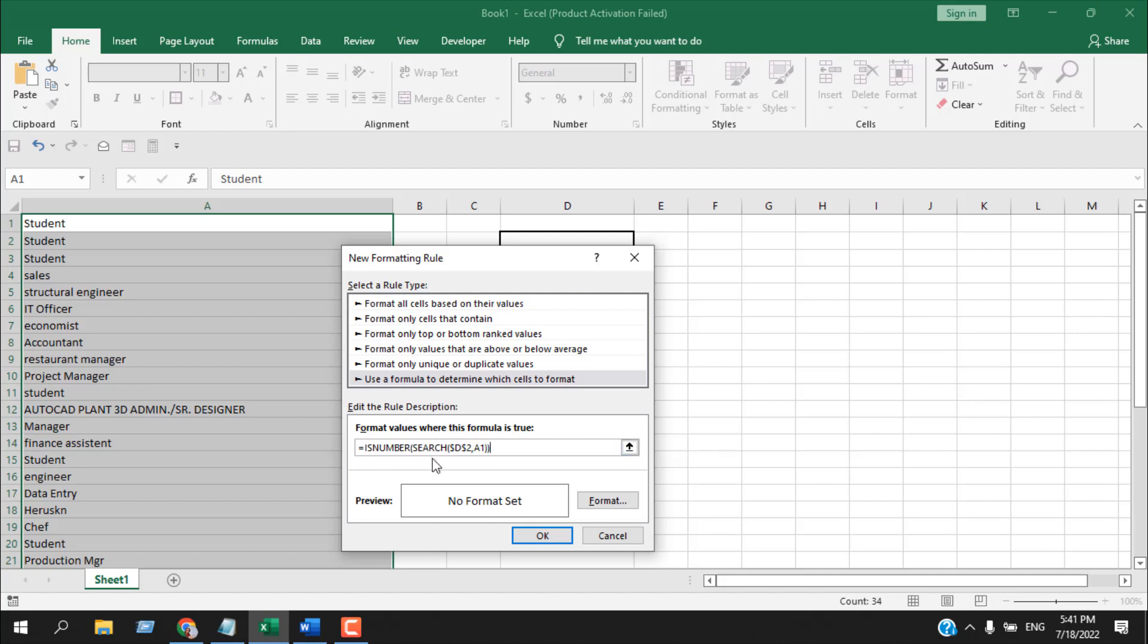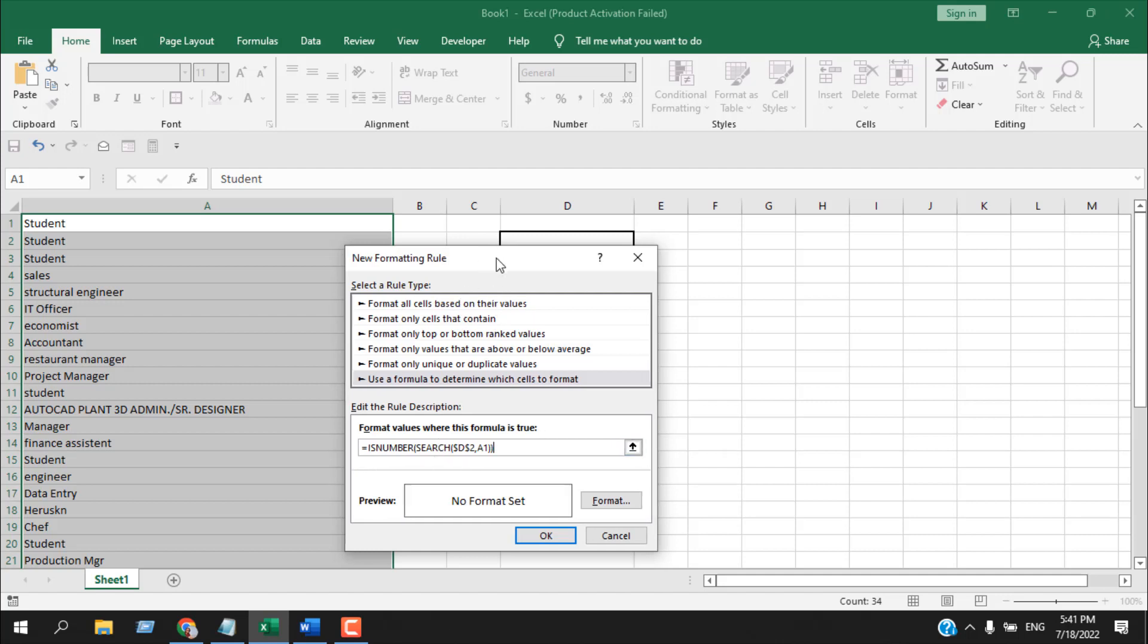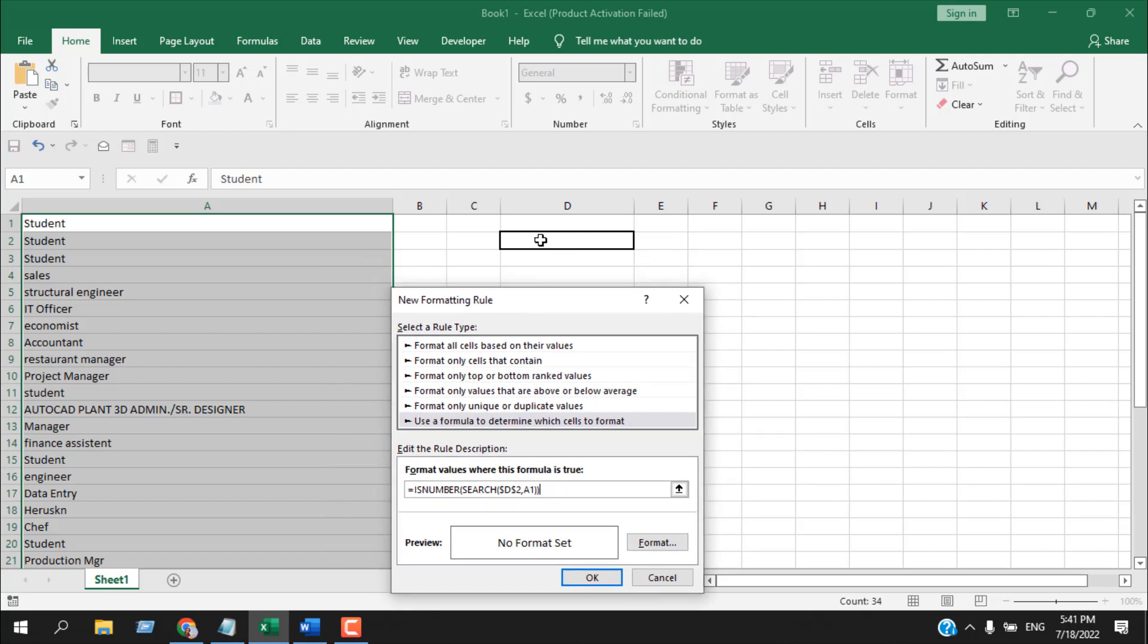D2 is the cell where I'm going to search my item, and A1 is our first cell with data. This is our search box.